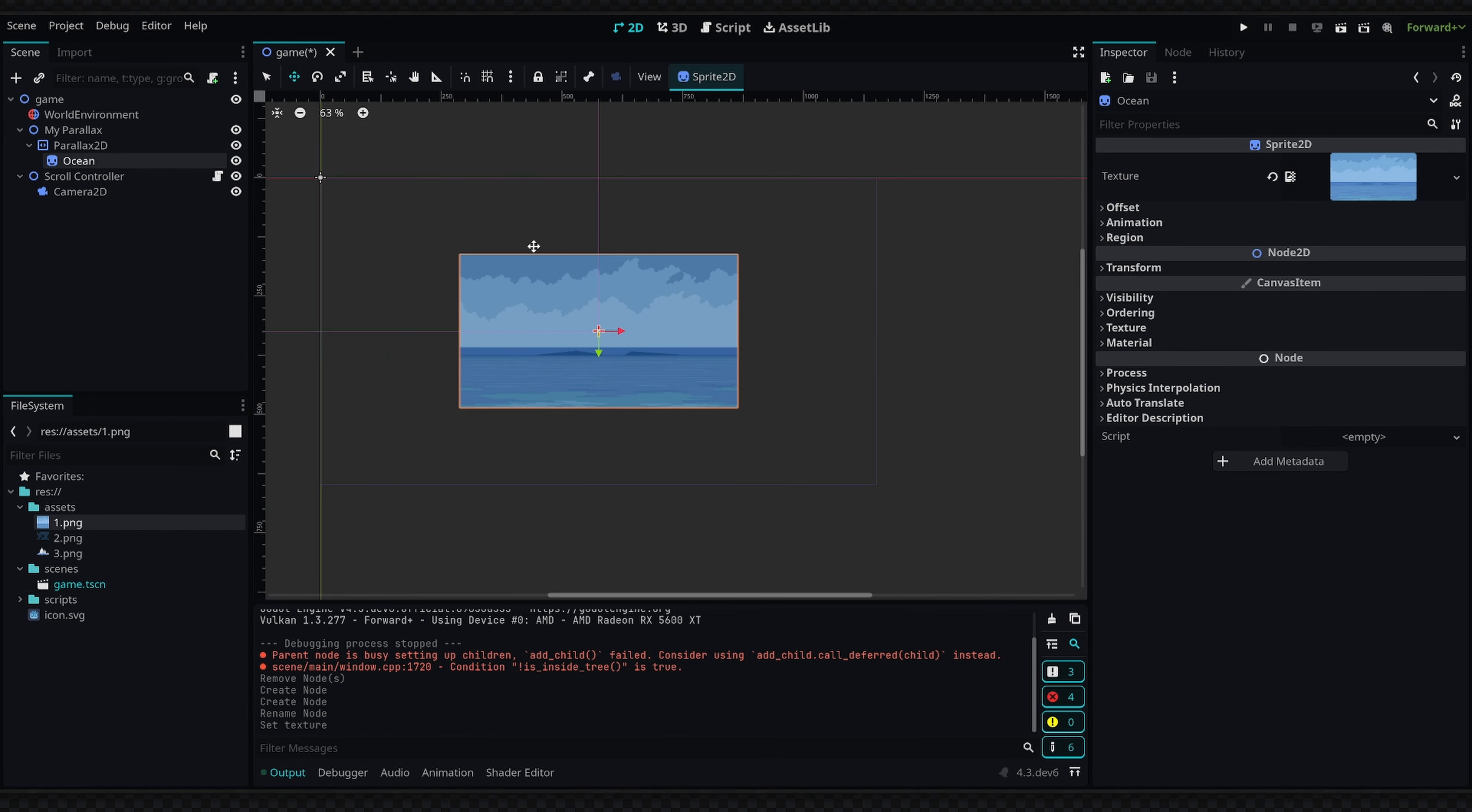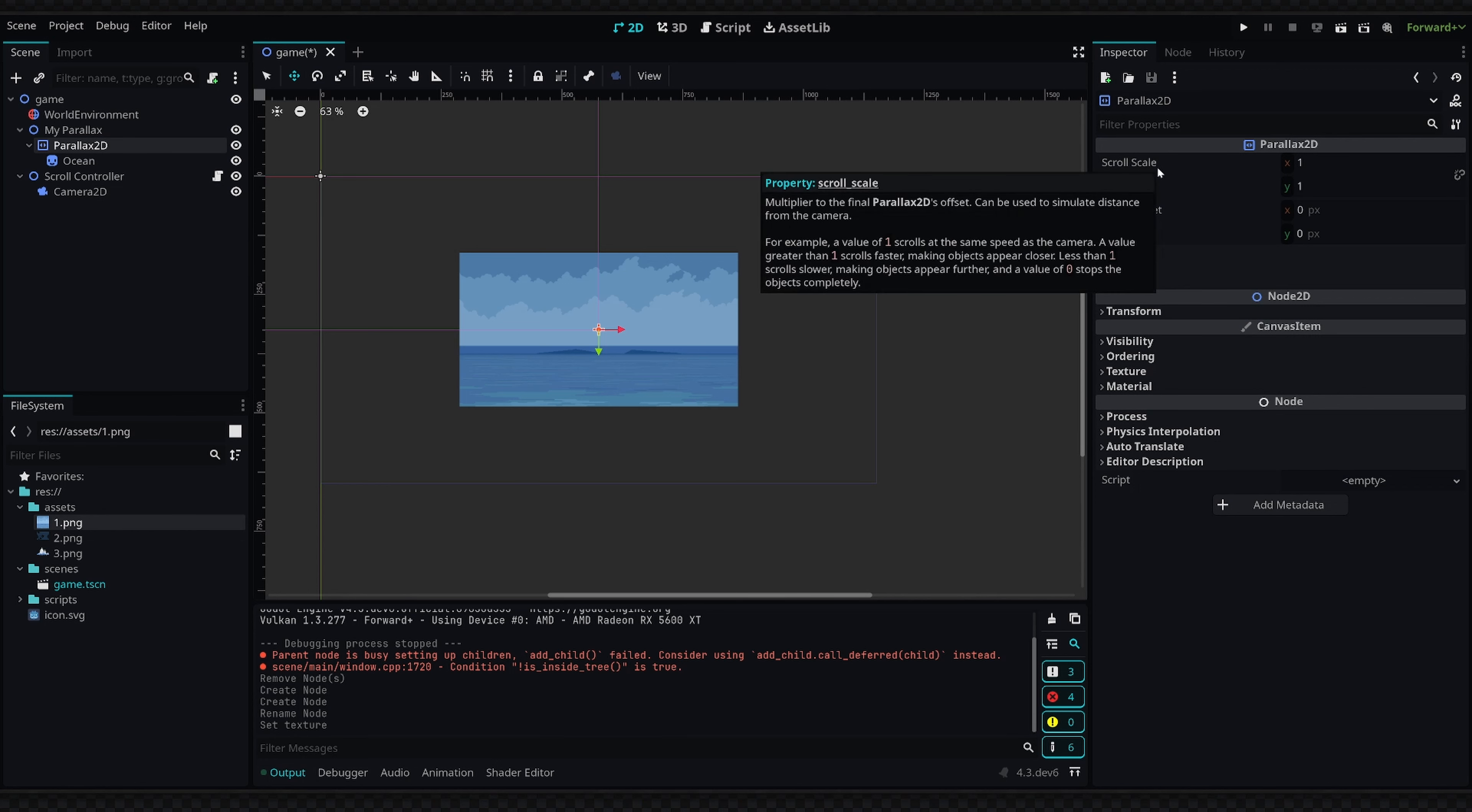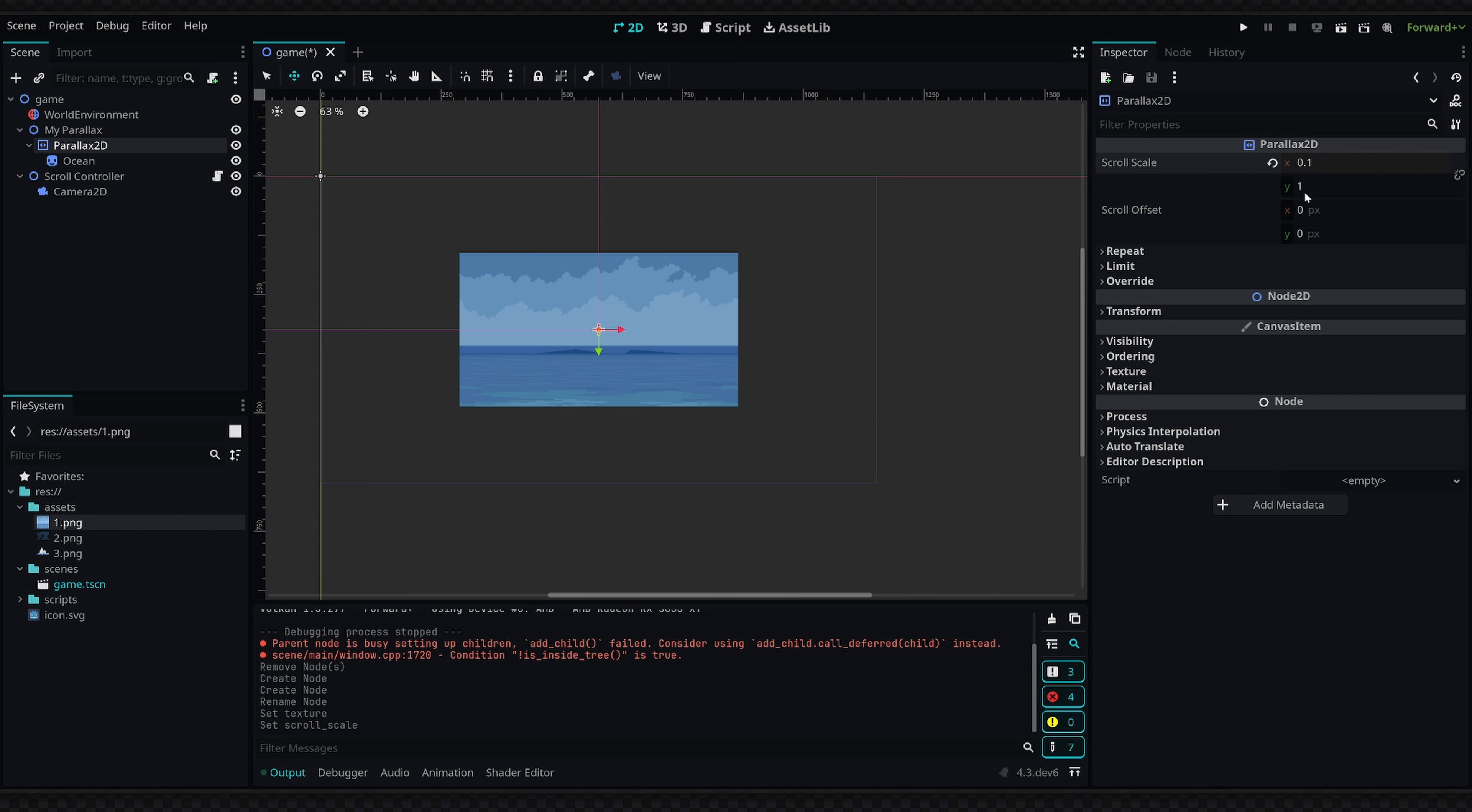After we've added this sprite to the parallax, we need to set up a couple properties. Inside our Parallax2D we're going to go into the inspector. The first thing I want to mention is the scroll scale—this will essentially be the factor that is used for the scrolling motion of this Parallax2D. Since this is our furthest back texture, we want basically no movement on this, so I'm going to set the X value to 0.1.